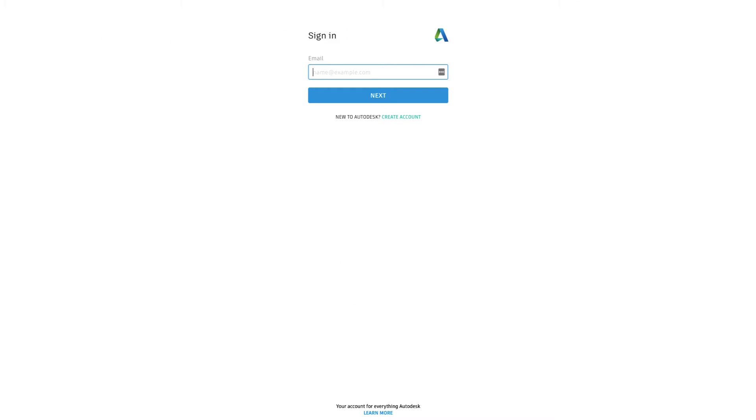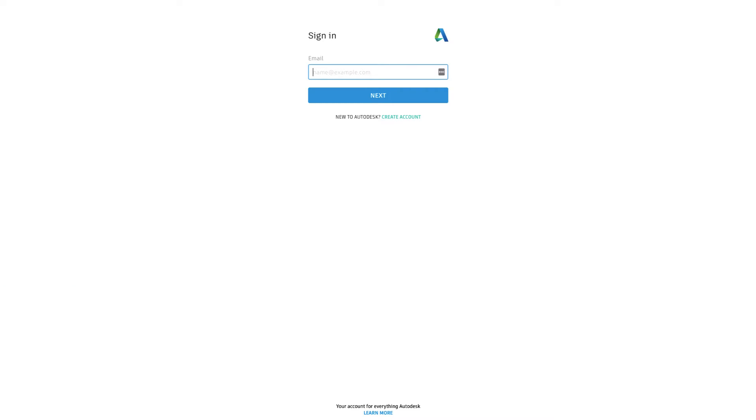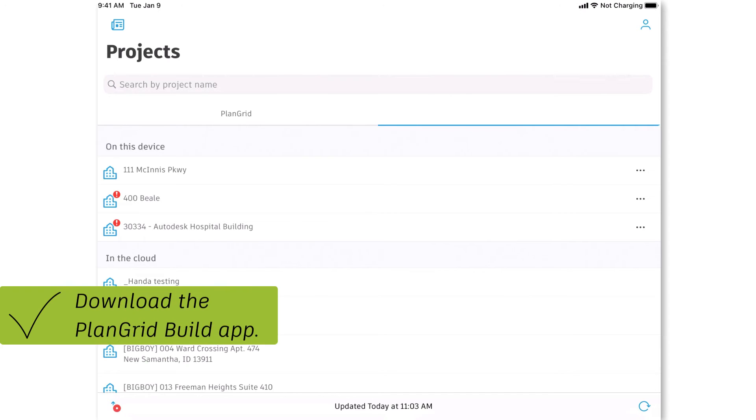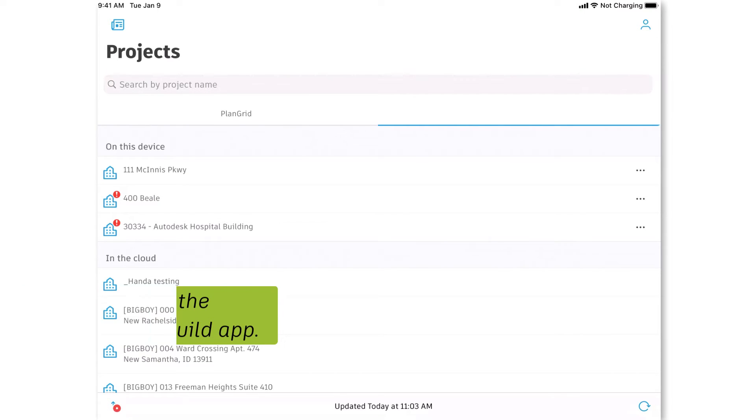Or, we can open a browser window and go to acc.autodesk.com. Alternatively, we can use the PlanGrid Build mobile app to access the project.